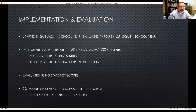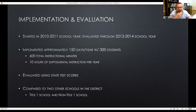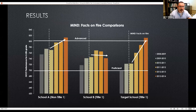Implementation and evaluation: we started in 2010–11 and evaluated through the 2013–14 school year. It was implemented around 150 days a year with 300 students, totaling about 600 total instructional minutes — 10 hours of supplemental instruction per year. We evaluated effects using state test scores and compared two other schools in the district.